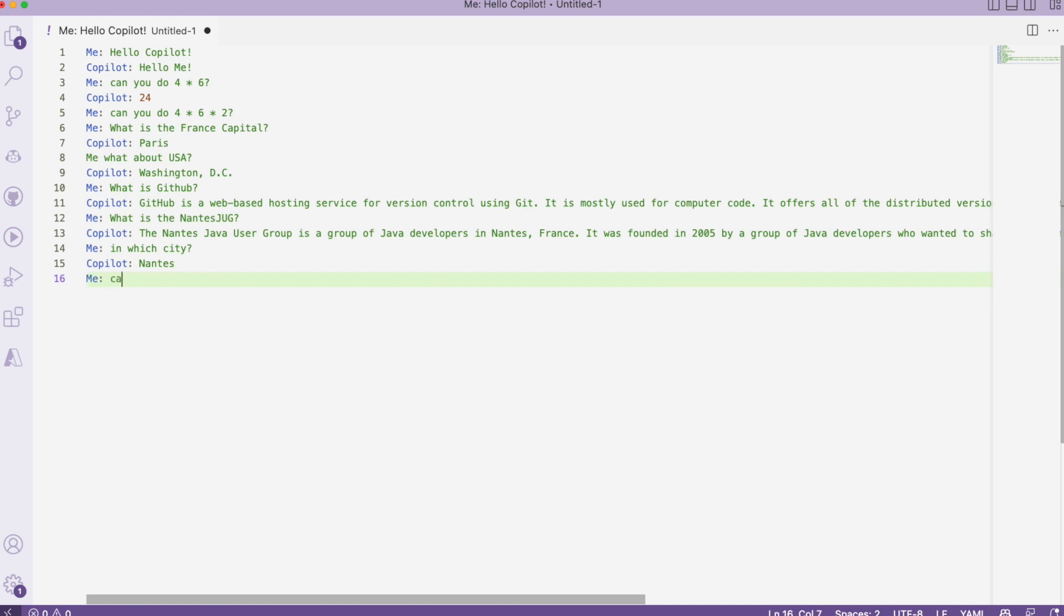For example, what is the most popular language in France? What is the most popular programming language? As you can see, it's quite fun.